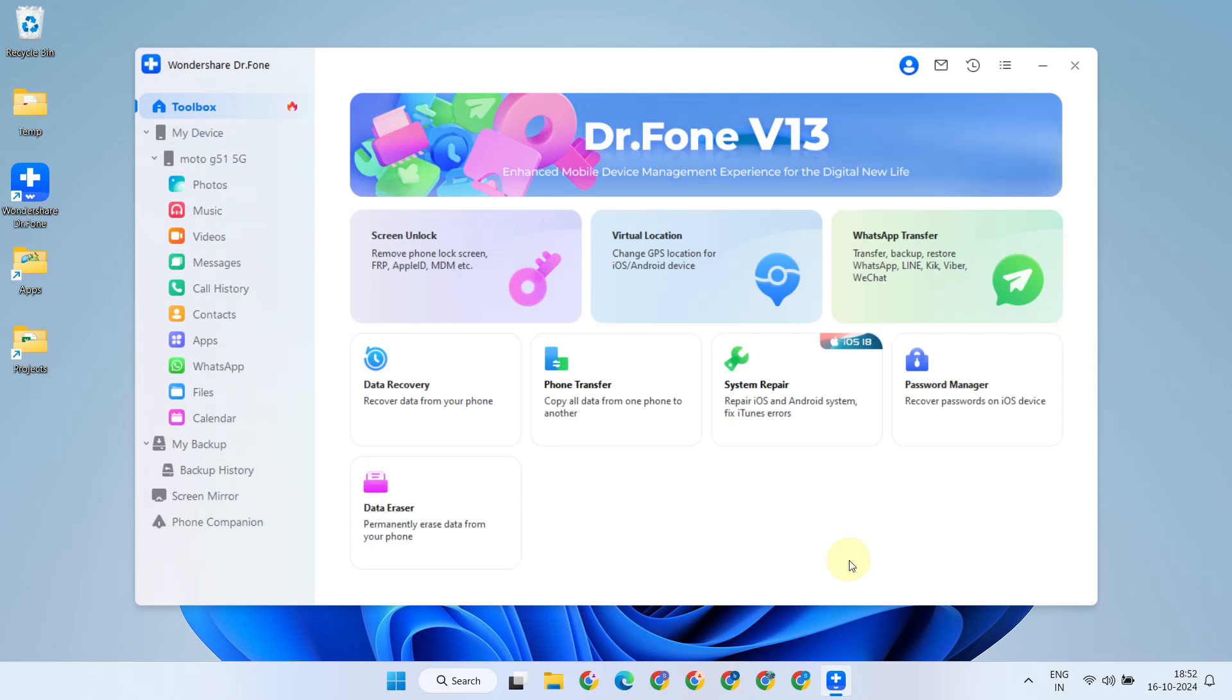It's indeed a powerful all-in-one mobile solution that empowers users to manage common tasks on Android and iPhone devices in an easy, fast, and secure manner. Dr.Fone is actively maintained, which means it supports a wide range of mobile OS versions, including iPhone 16 and iOS 18.